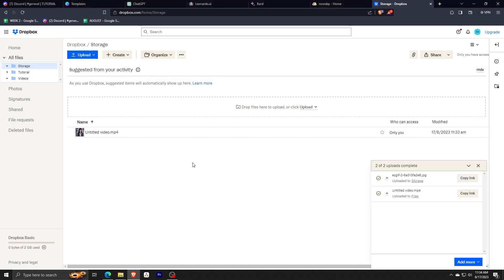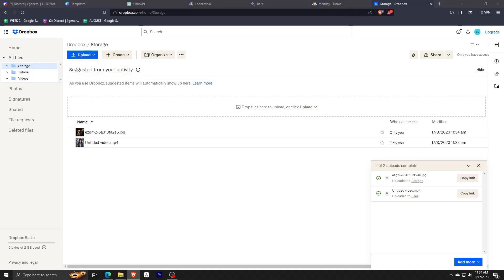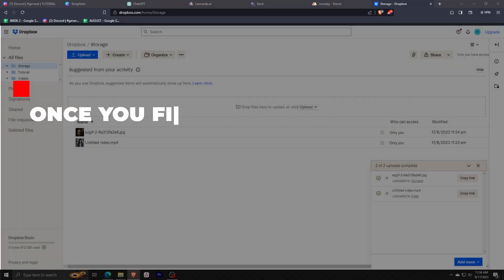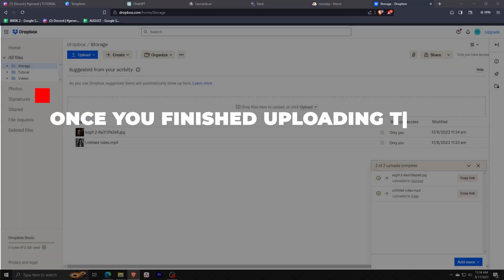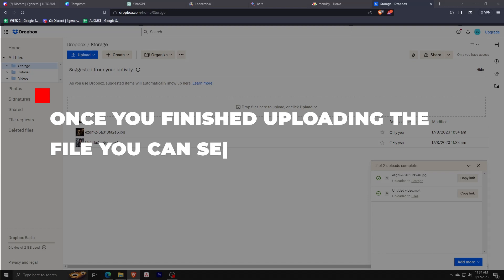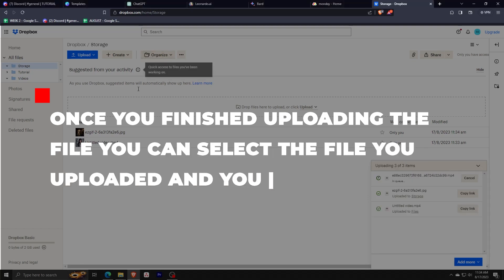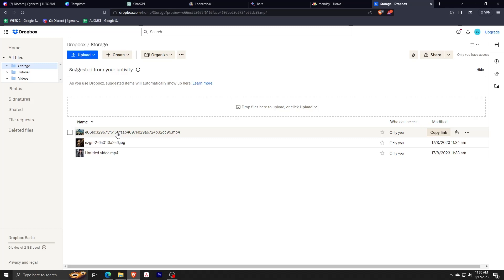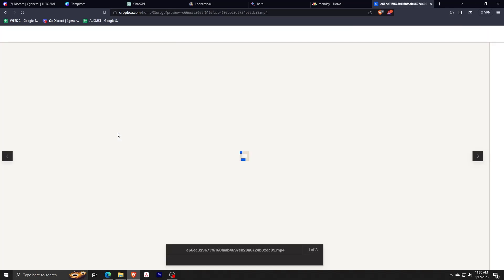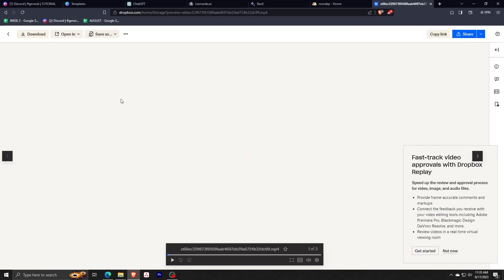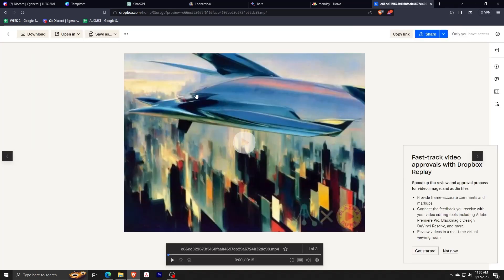You can also upload files by clicking on the upload button again. A cool feature that Dropbox has as well is the ability to preview and open files from the Dropbox dashboard homepage itself. Simply select the file you've uploaded and you can view it on Dropbox's own viewing program. This will also give you the option to download and open the file in different ways.